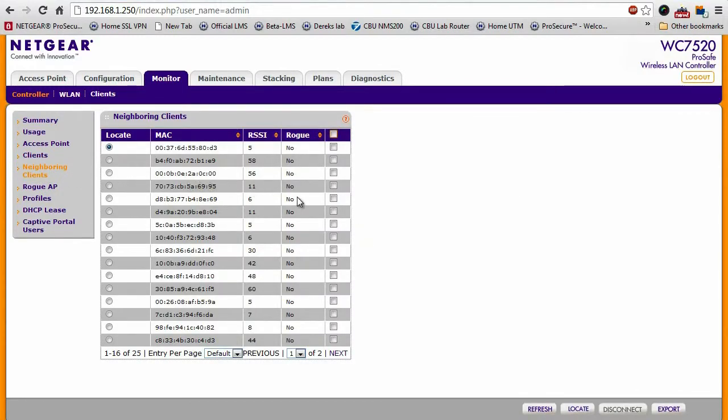Moving down, you can also see a list of other access points within the building that do not necessarily belong to your wireless network right here.